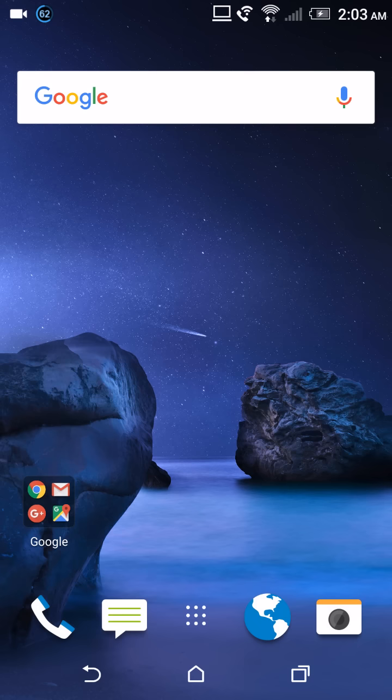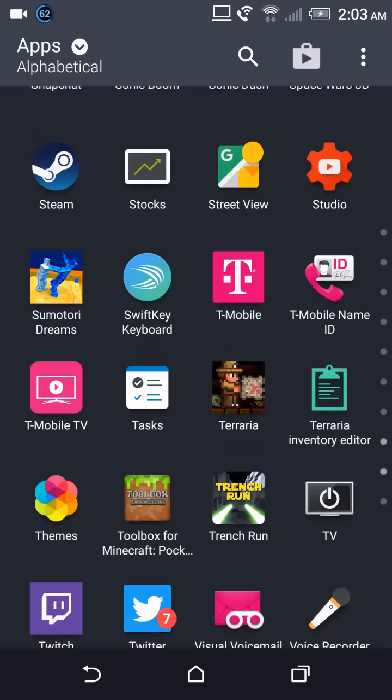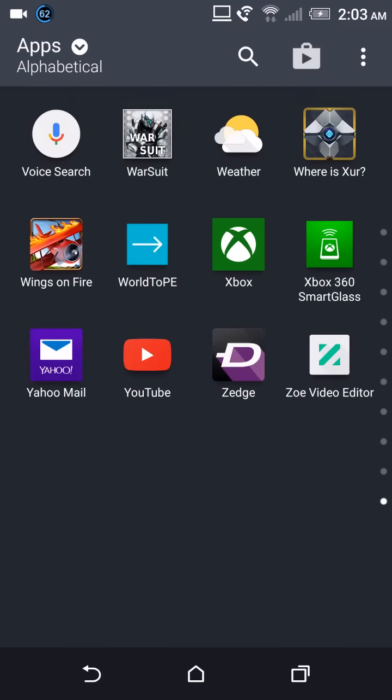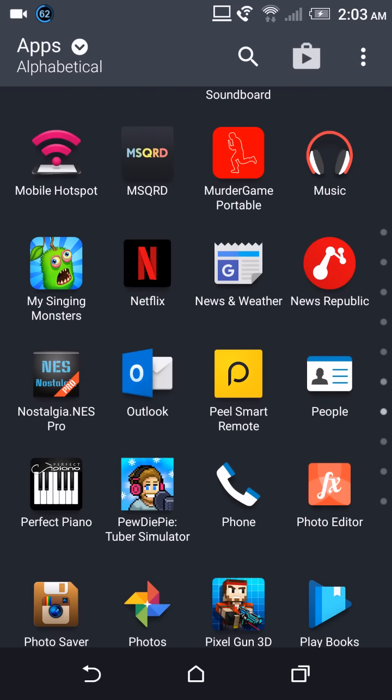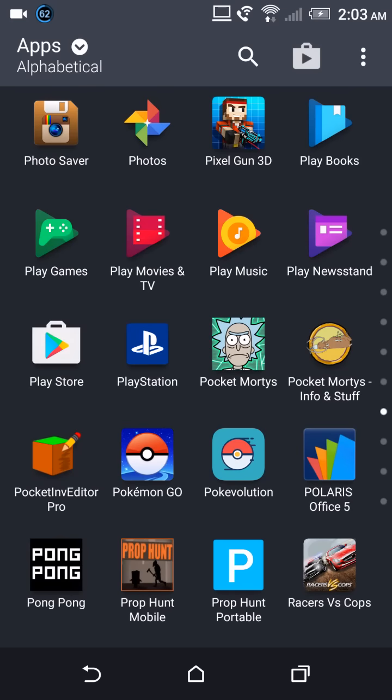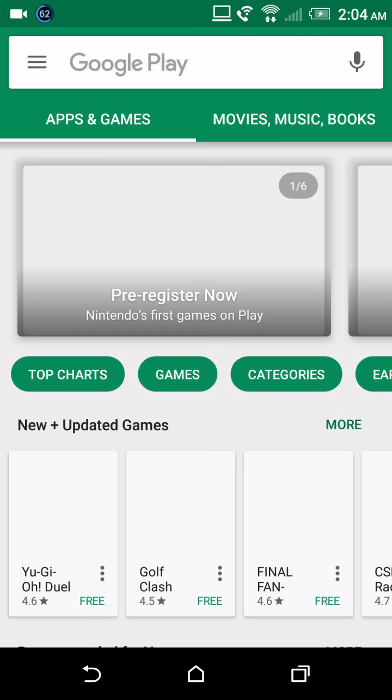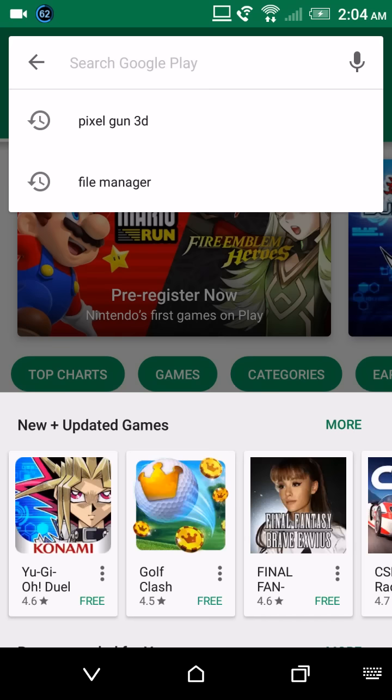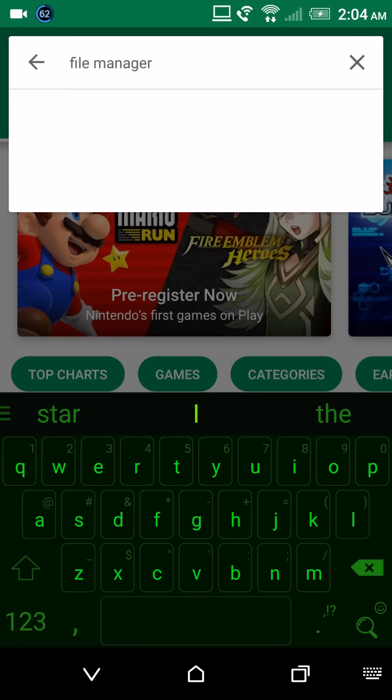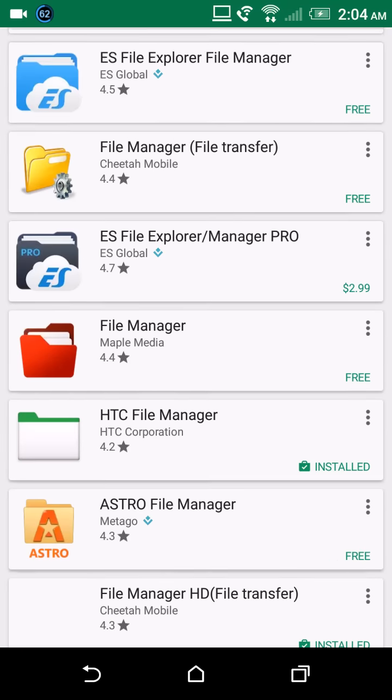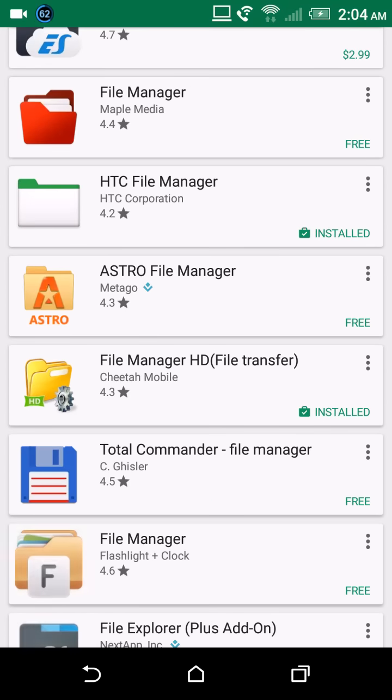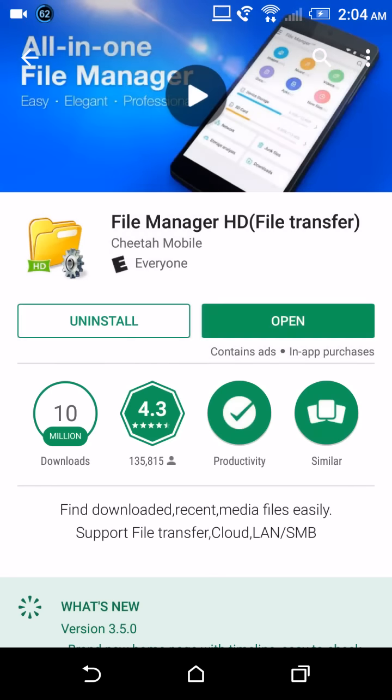All you're going to need is two apps: a file manager and Pixel Gun 3D. I'm going to show you the file manager I personally use because I use it every day. It's really easy to navigate, anyone can learn it. This should work with any file manager, shouldn't matter what you use.